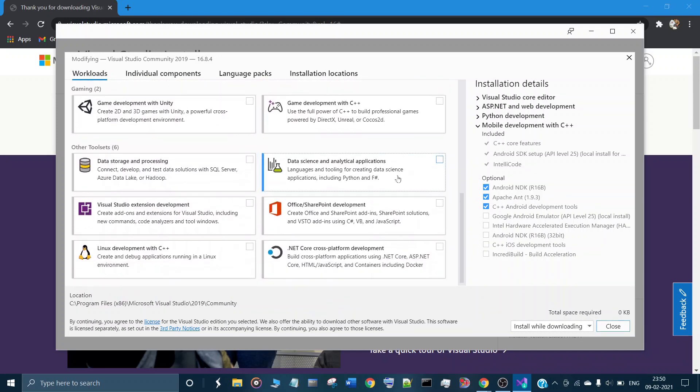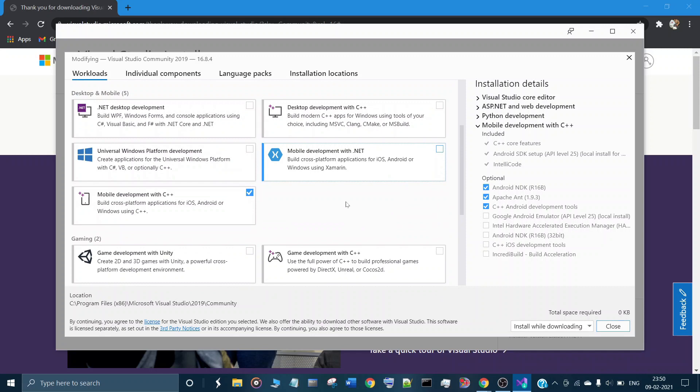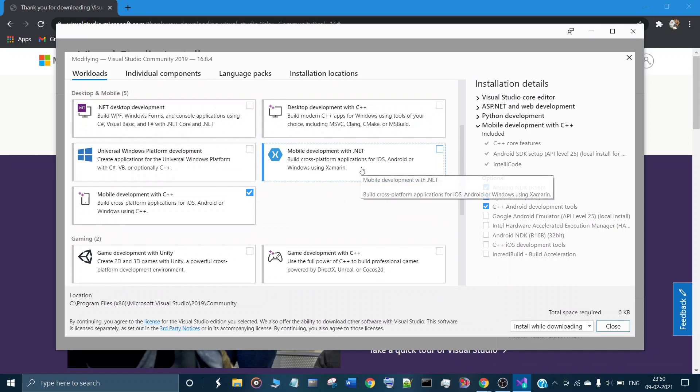Just click on what you want to add, like mobile development. Just click on modify.